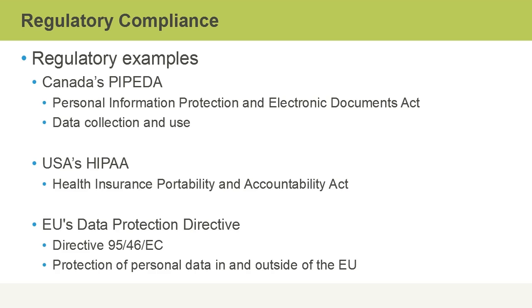In the European Union, we've got the EU Data Protection Directive, Directive 95/46/EC, which deals with the protection of personal data in and outside of the European Union. In this video, we discussed regulatory compliance.